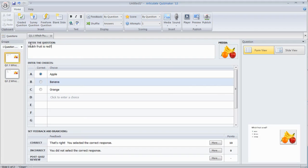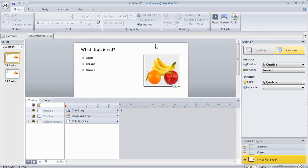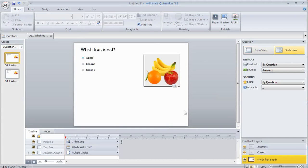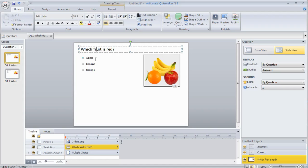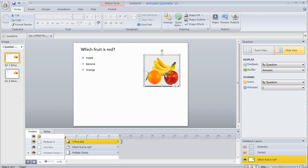So what I can do in QuizMaker is go from form view to slide view. What slide view does is it gives me a view of the slide and I can edit it similar to how I would work with Storyline or PowerPoint. I may want to create something that looks different. That's what we're going to do right now.